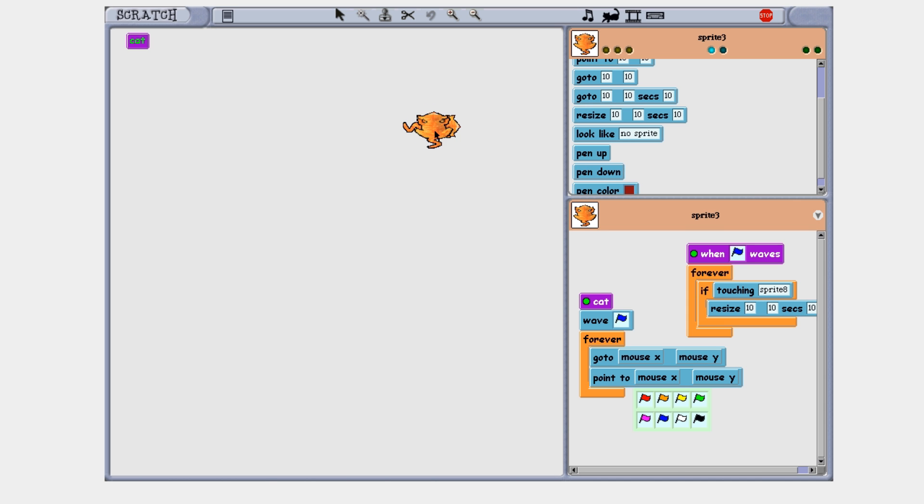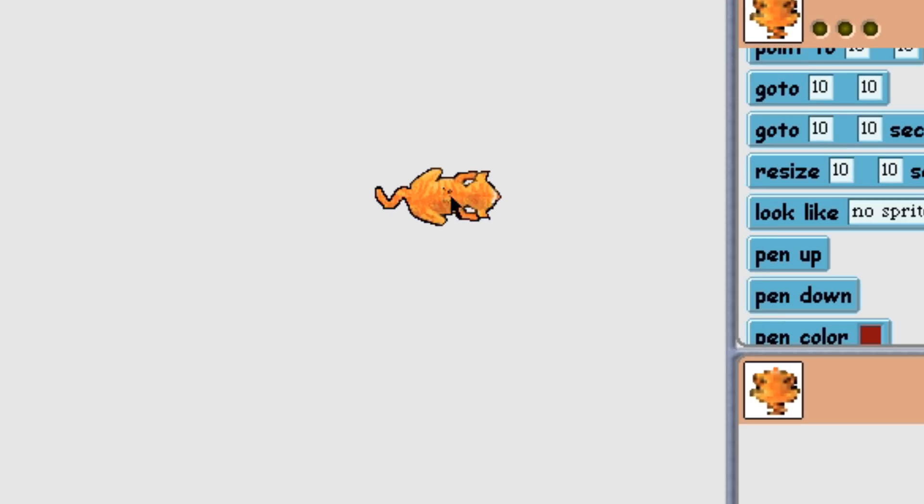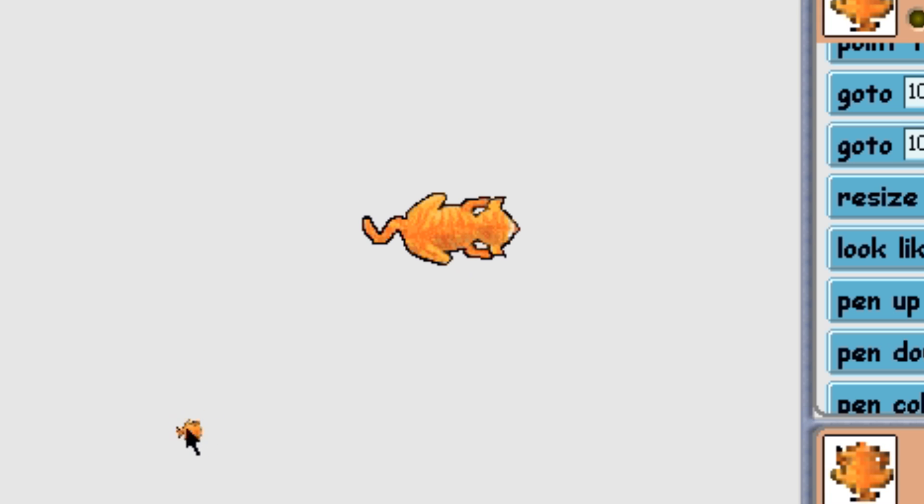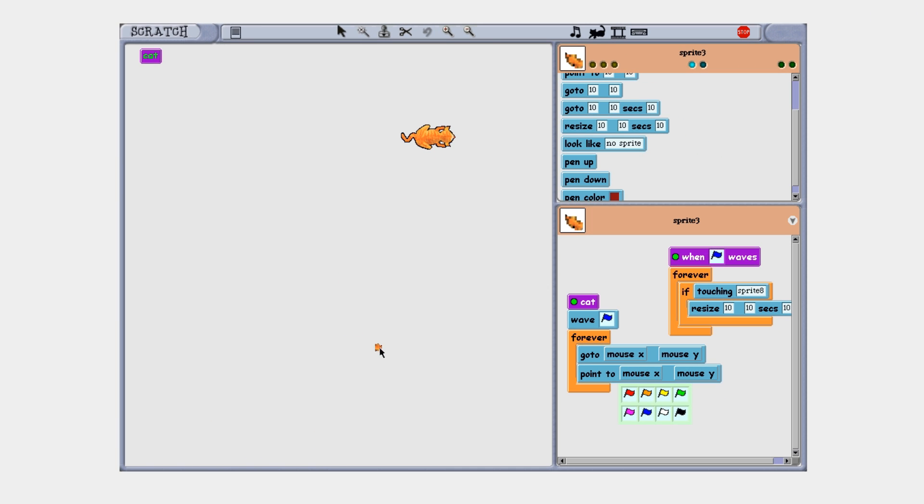Okay it's working now, whenever I'm not touching the cat nothing happens but if I do touch the cat our cat is getting smaller. It's way smaller right now I can't even see it and oh my god this is so terrible.